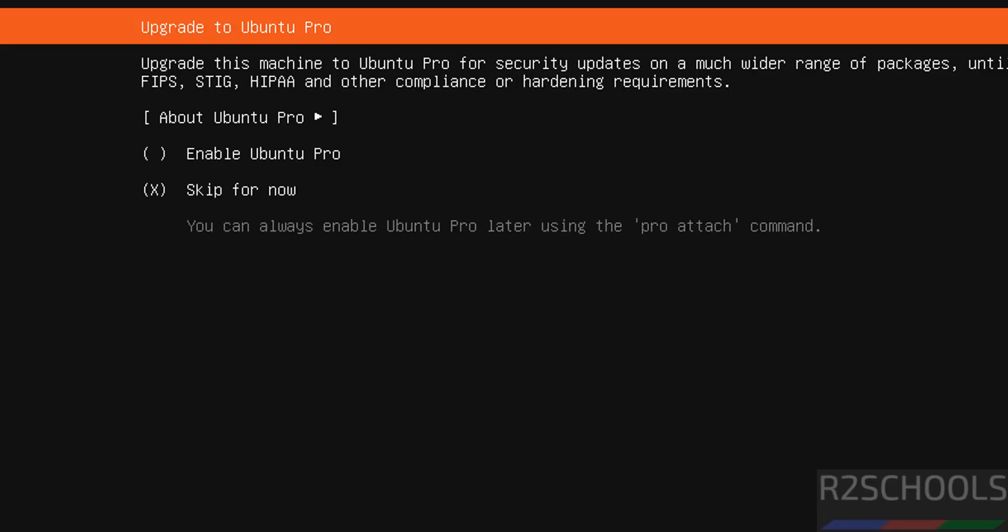See here upgrade to Ubuntu Pro. If you want you can select enable Ubuntu Pro, otherwise go with default option, that is skip for now, and come down to continue and hit enter.